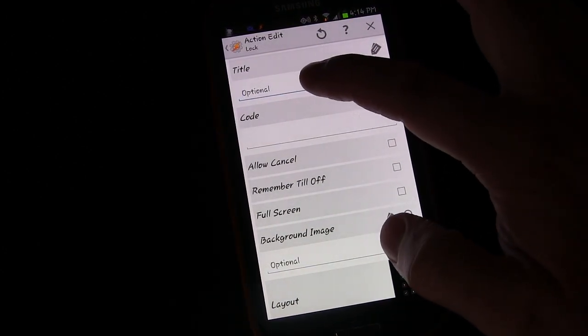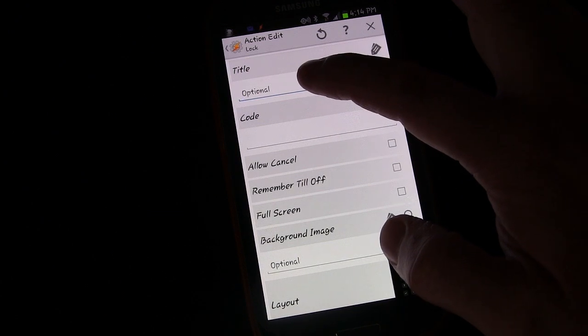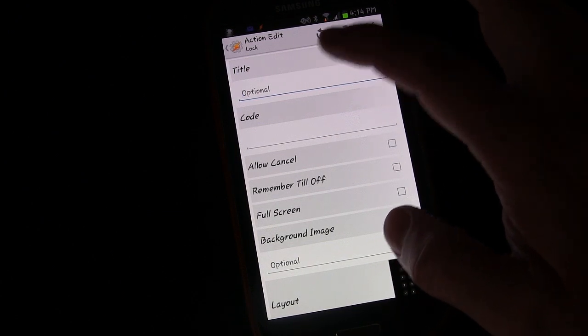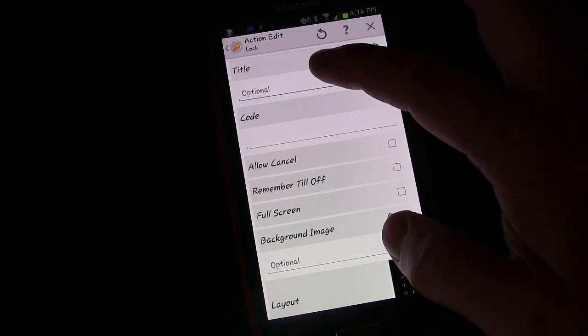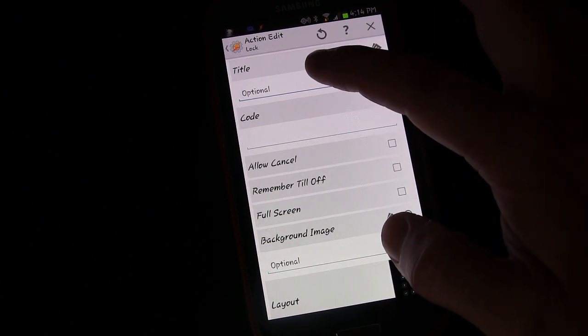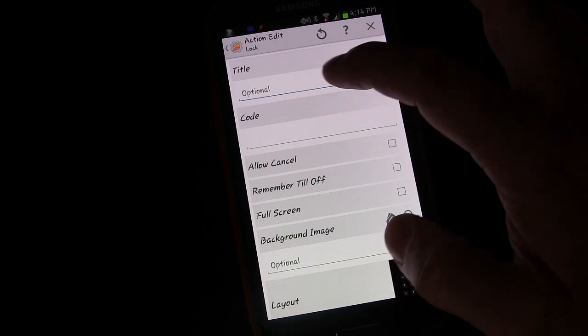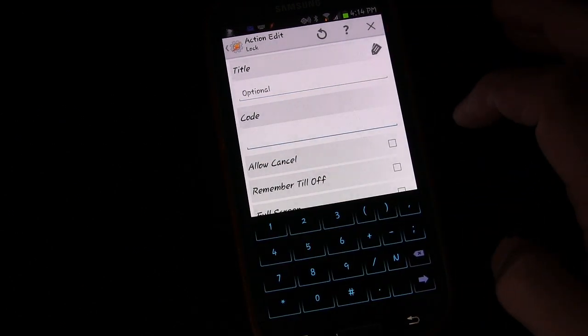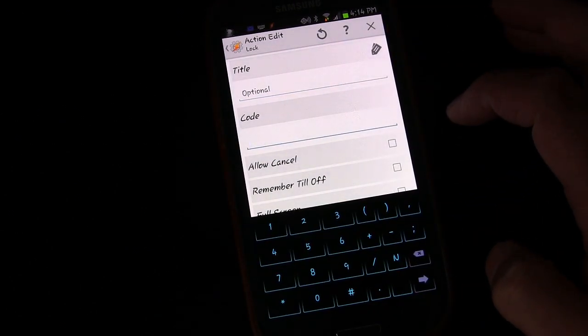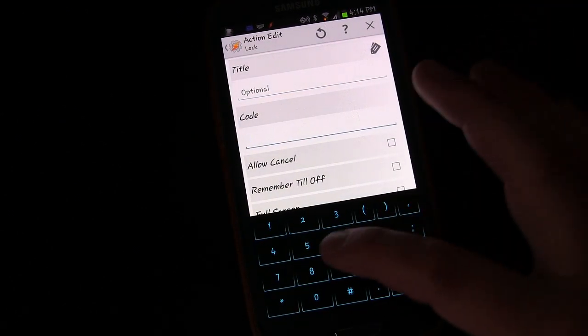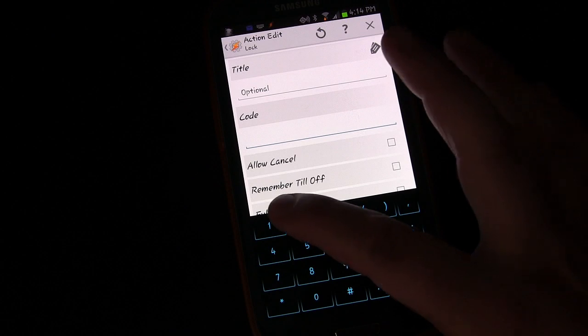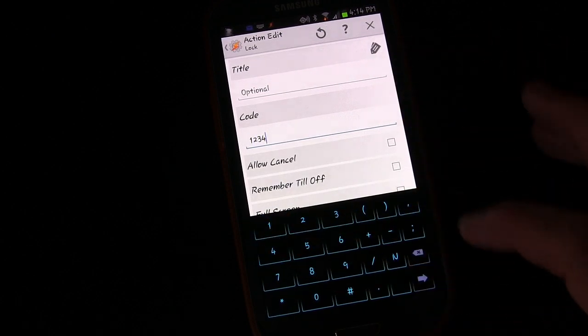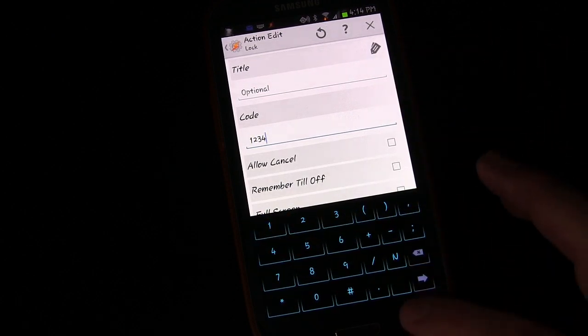You can give it a title if you want to, but there's really no need to do that. So I'm going to leave it blank. Code. I'm going to say 1, 2, 3, 4 to make it easy.